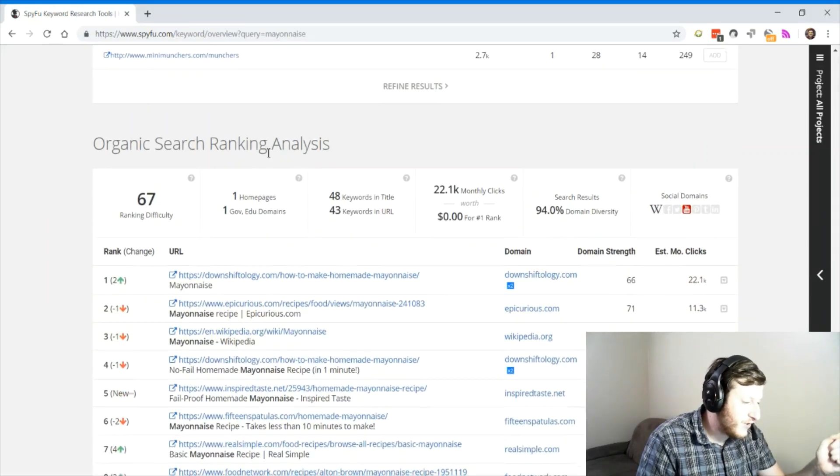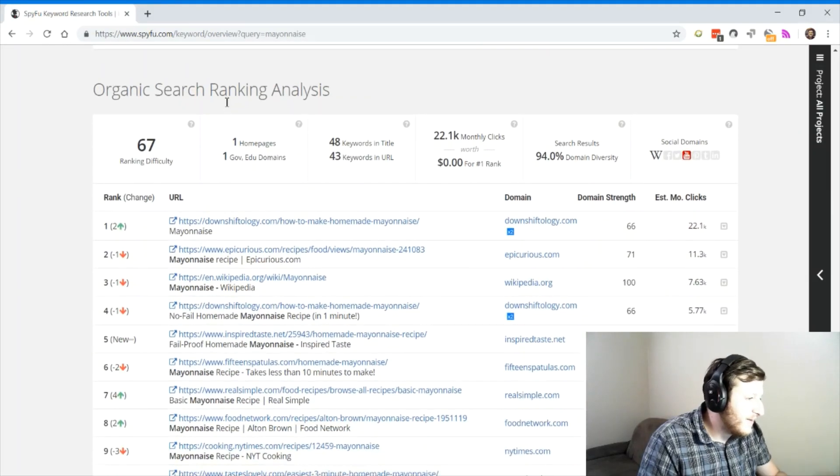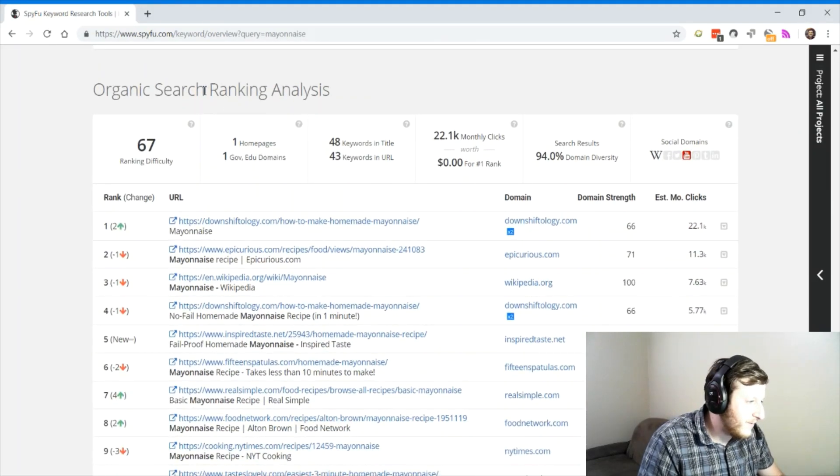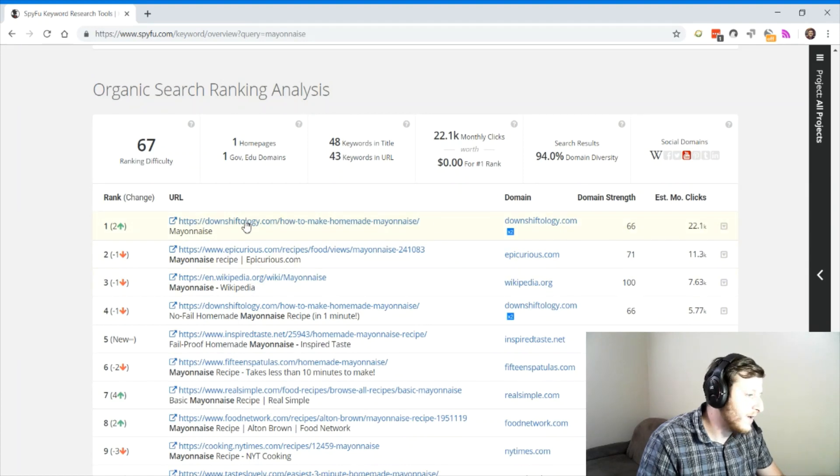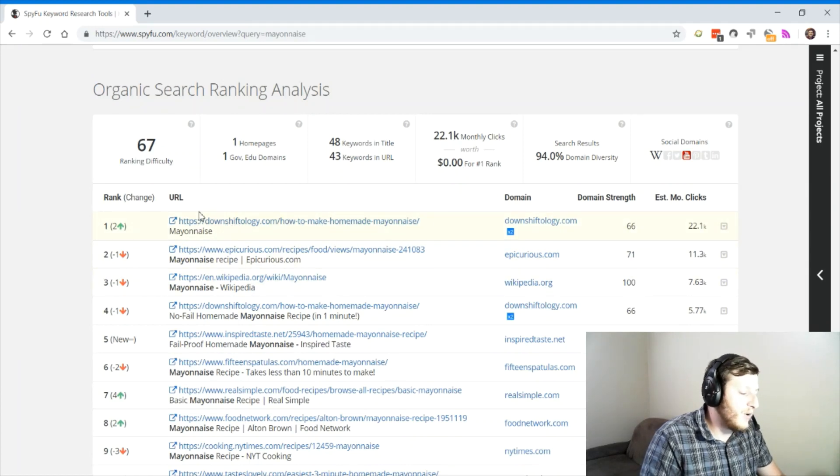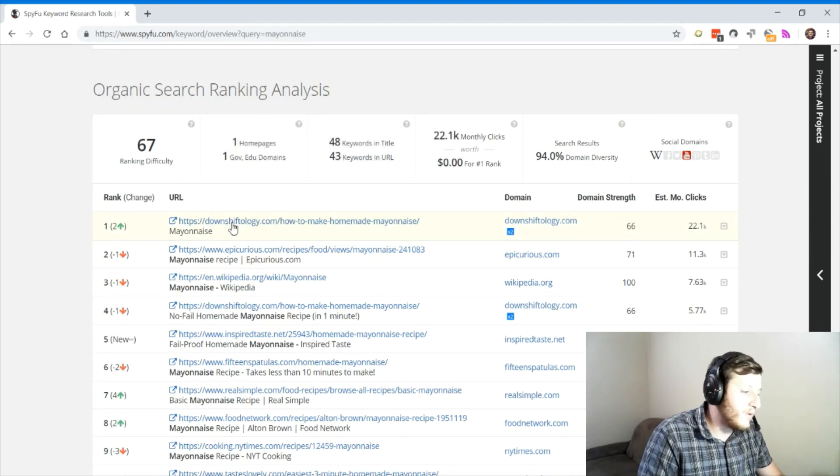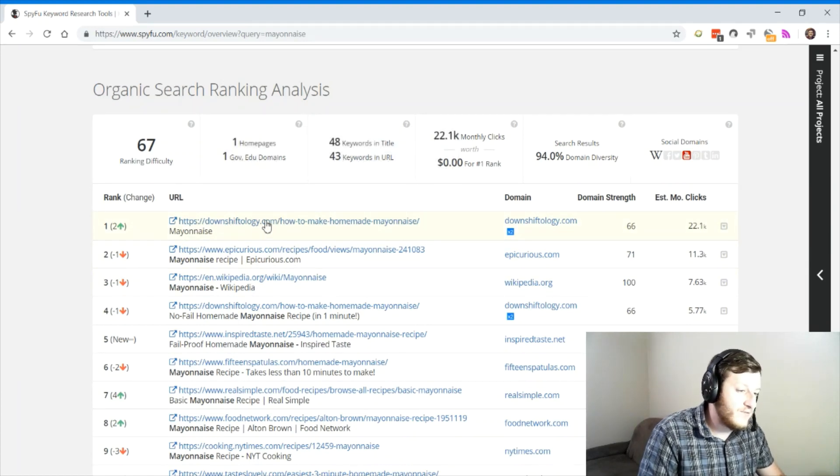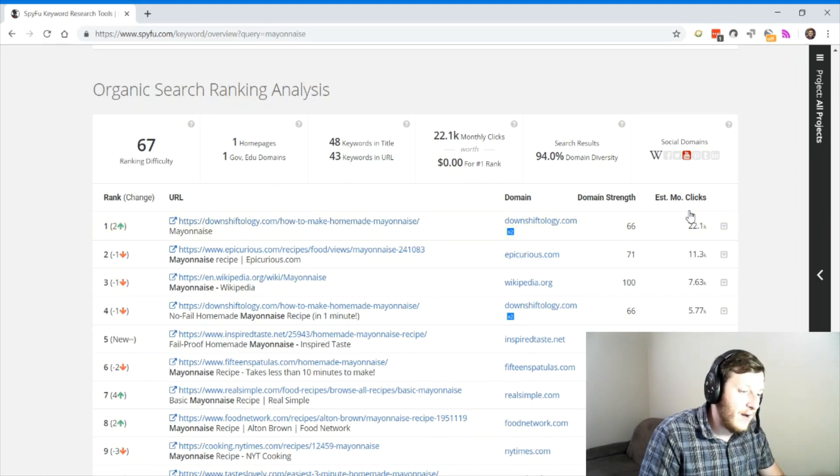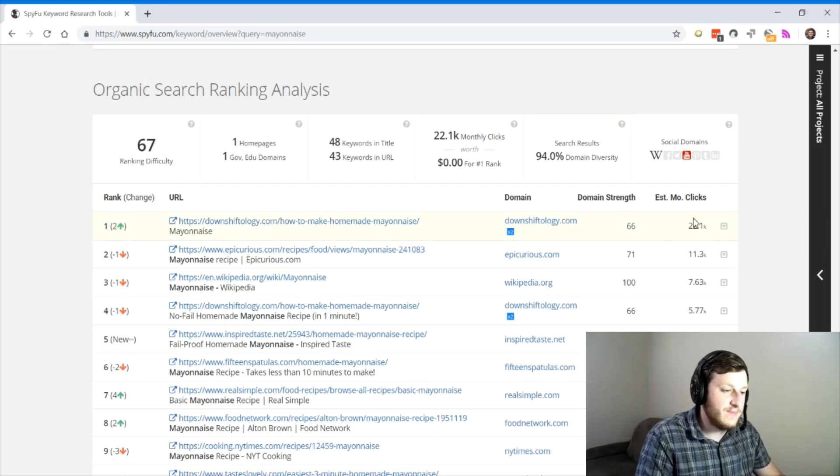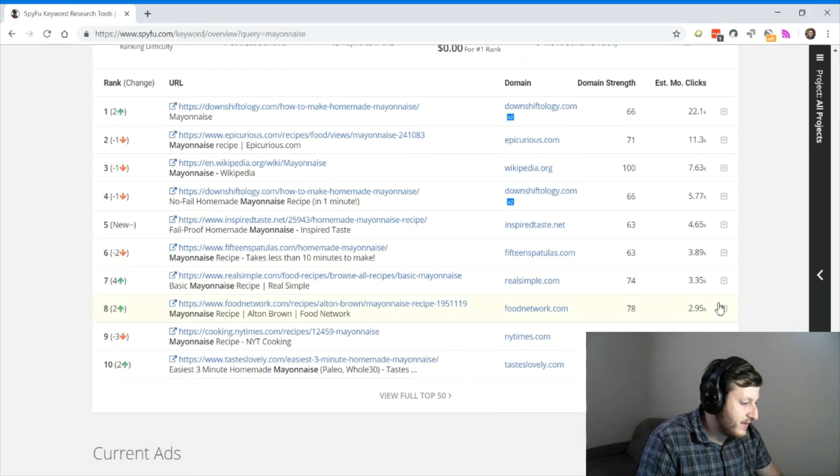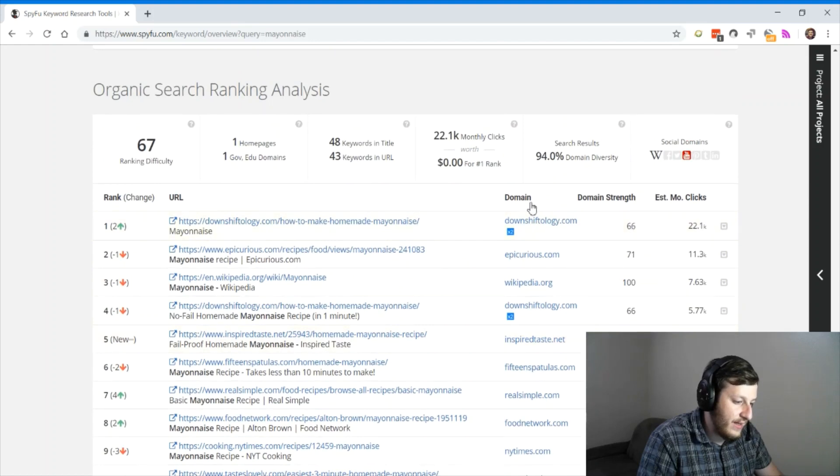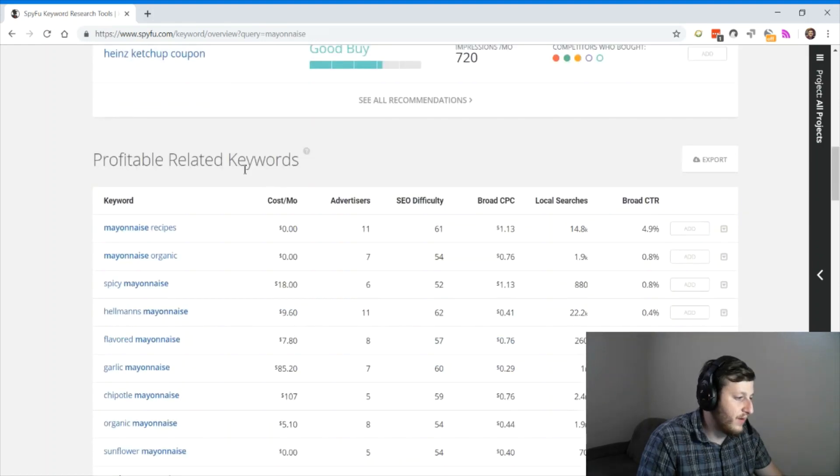It'll even show you where the backlinks come from on the mayonnaise space. And it'll show you the organic ranking analysis for all your competitors and their articles. So even down to the point where you can see what article that they ranked for, how many clicks they're estimated to be getting. It's just very in-depth and easy to read.